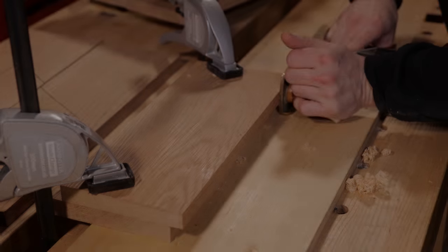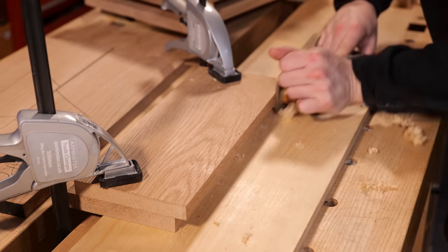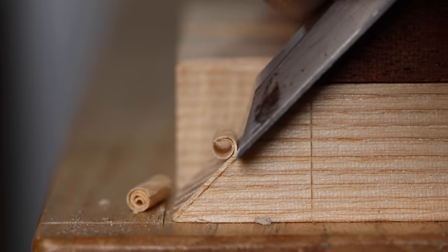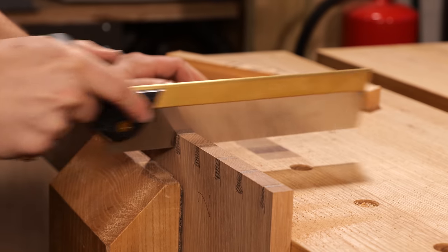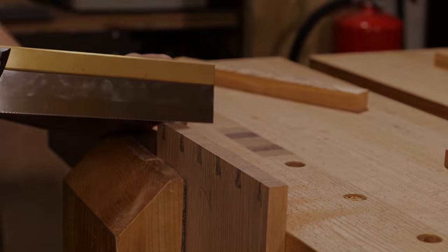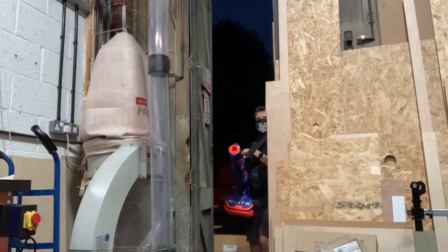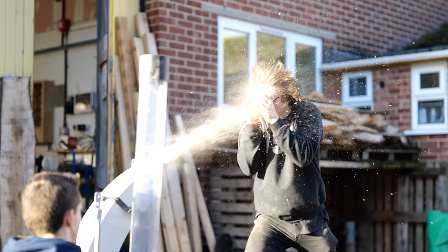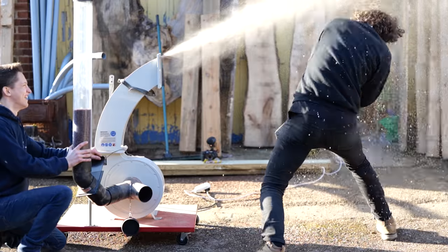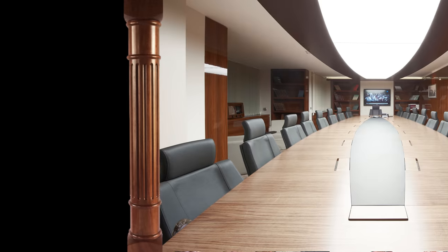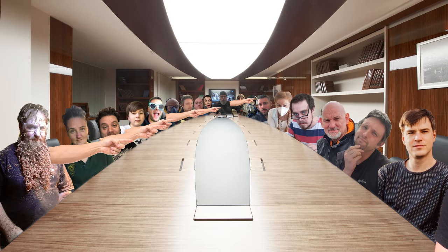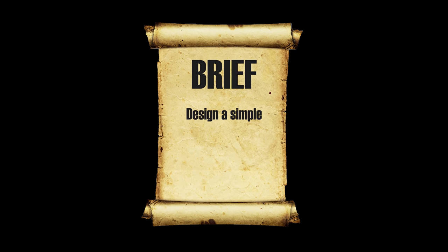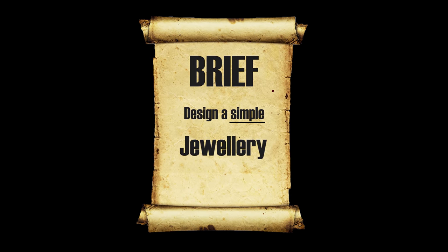There are times when I feel like I'm in control of this channel, and there are times when I'm pretty sure a mutiny has begun. So it was only so long until a competition was organized by my viewers in which I had no place on the judging panel, may I add, where the brief was design a simple, yes simple, jewelry box. What's more, apparently the winner of the competition would even have their design built by me.